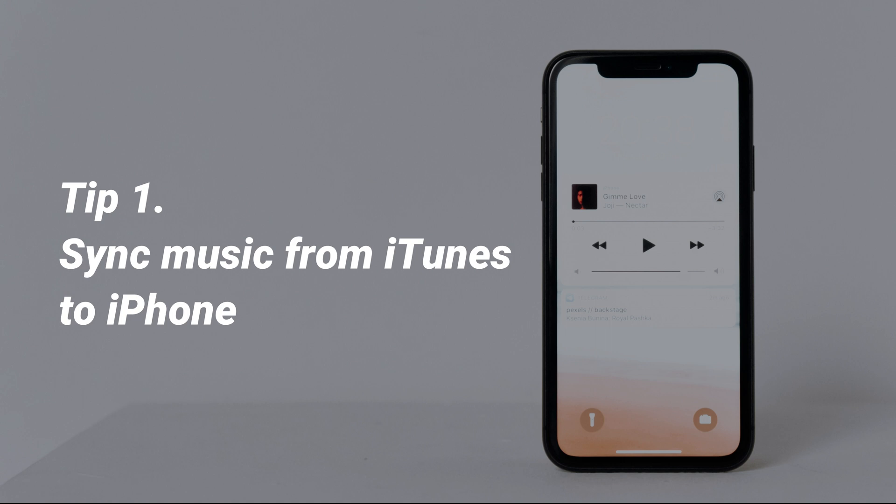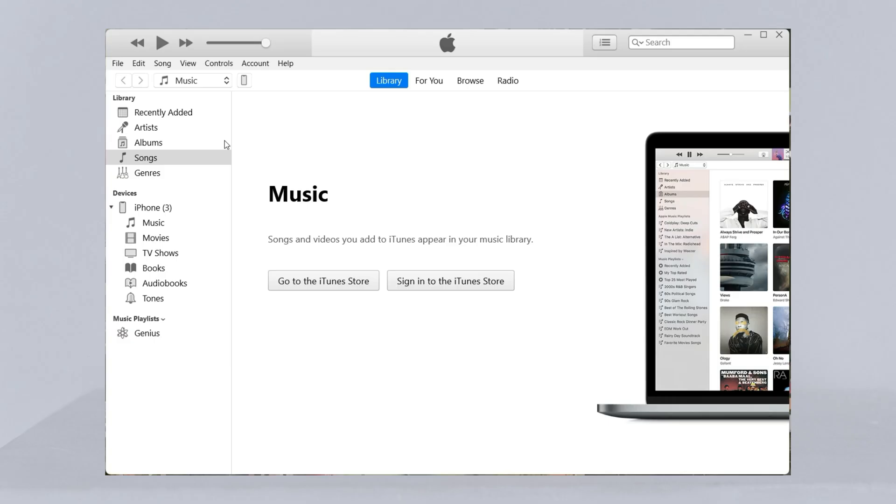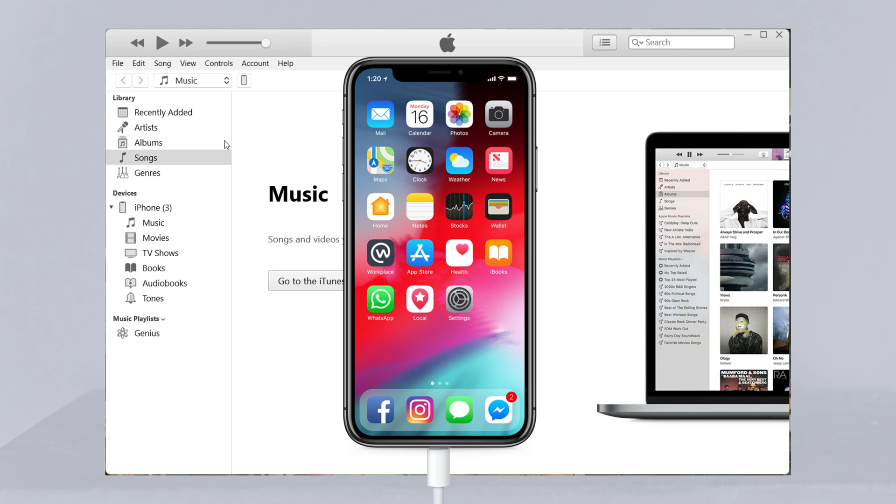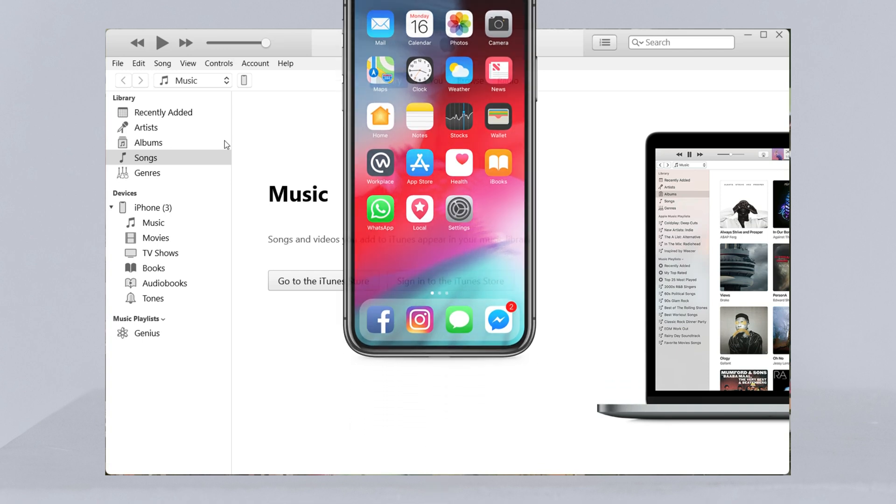In the first tip, we will show you how to sync music from iTunes to iPhone. Connect your iPhone to computer via USB cable and launch iTunes.